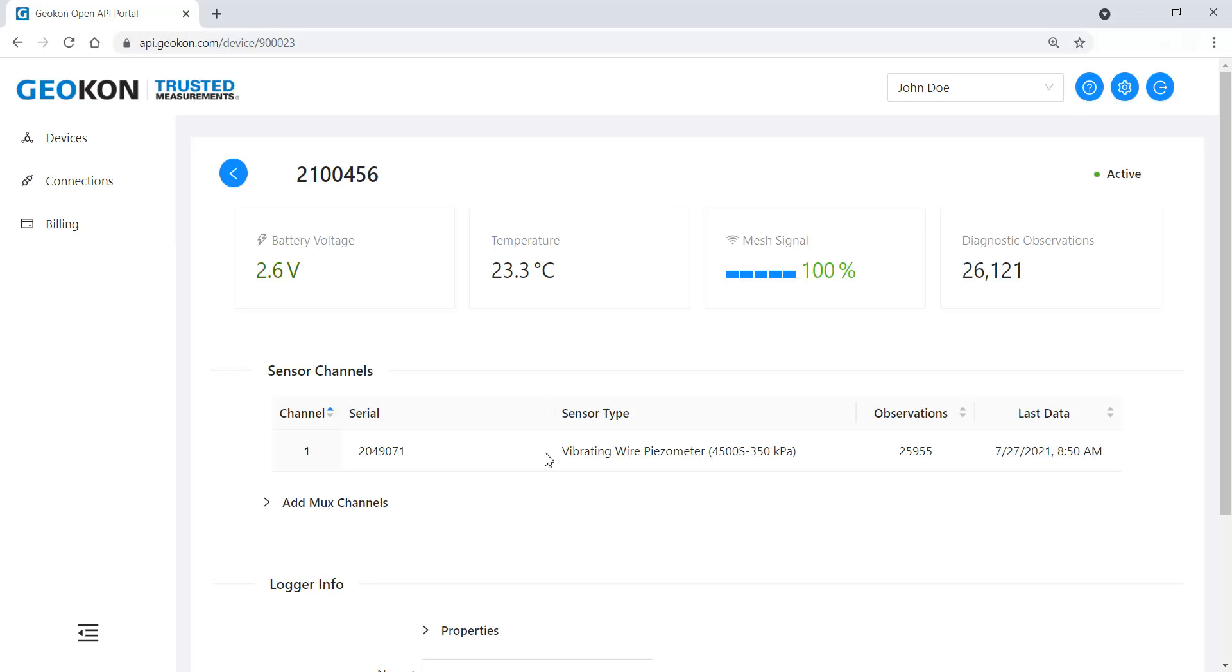This step is required to apply calibration coefficients when using third party data visualization software. This feature is only available for certain piezometer, load cell, rebar strain meter, and MEMS in-place inclinometer models. Contact Geokon for specific model information.